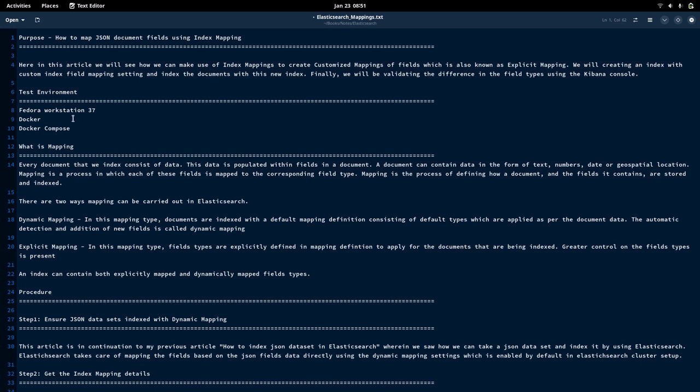I'm going to work on the Fedora workstation 37 with Docker and Docker Compose installed. So basically, what is mapping? Every document has some set of fields and those fields contain values. Those values can be of any type — they can be integer, string, date, geospatial location coordinates, or binary data like bitmaps or image documents.